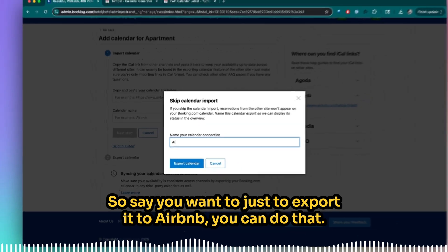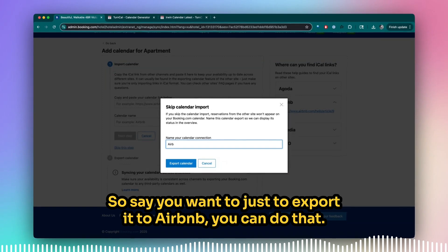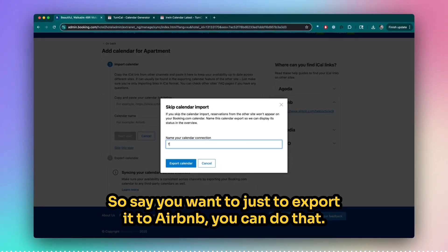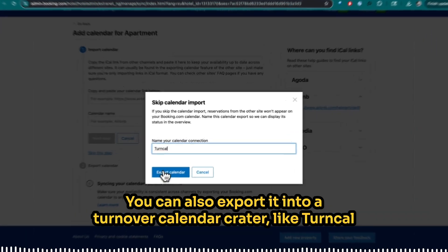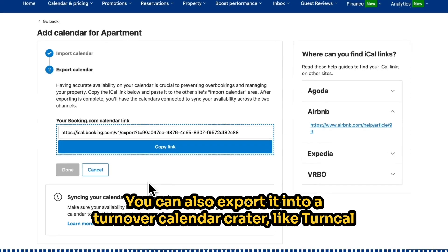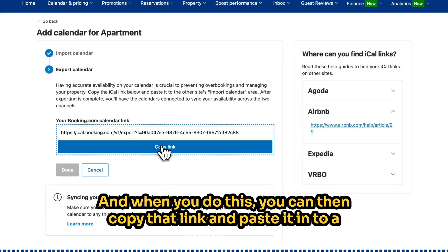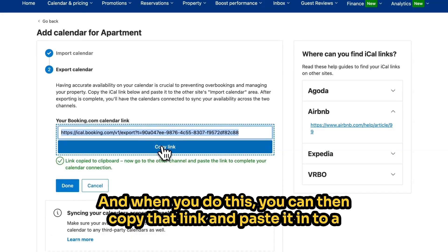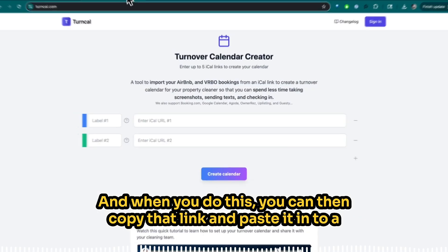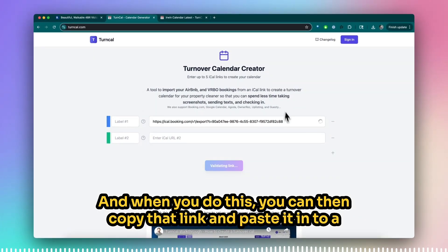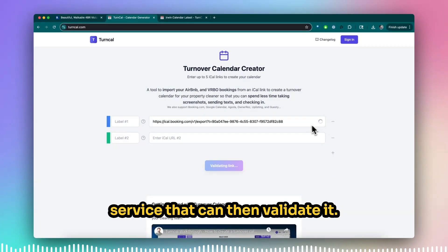Say you want to just export it to Airbnb, you can do that. You can also export it into a turnover calendar creator, like Turncow. When you do this, you can then copy that link and paste it into a service that can then validate it.